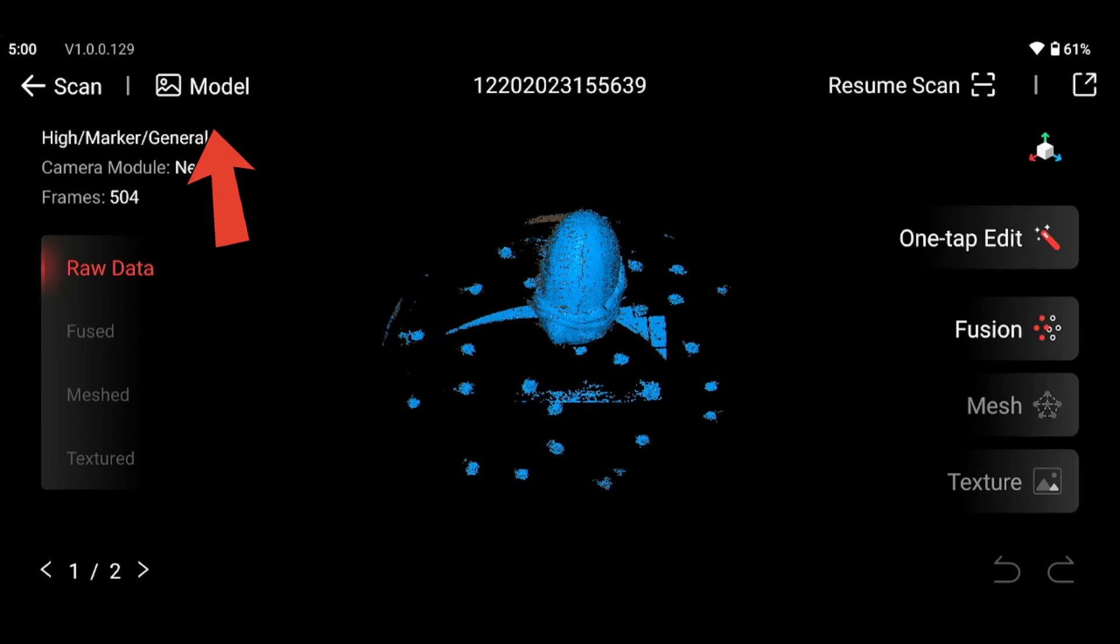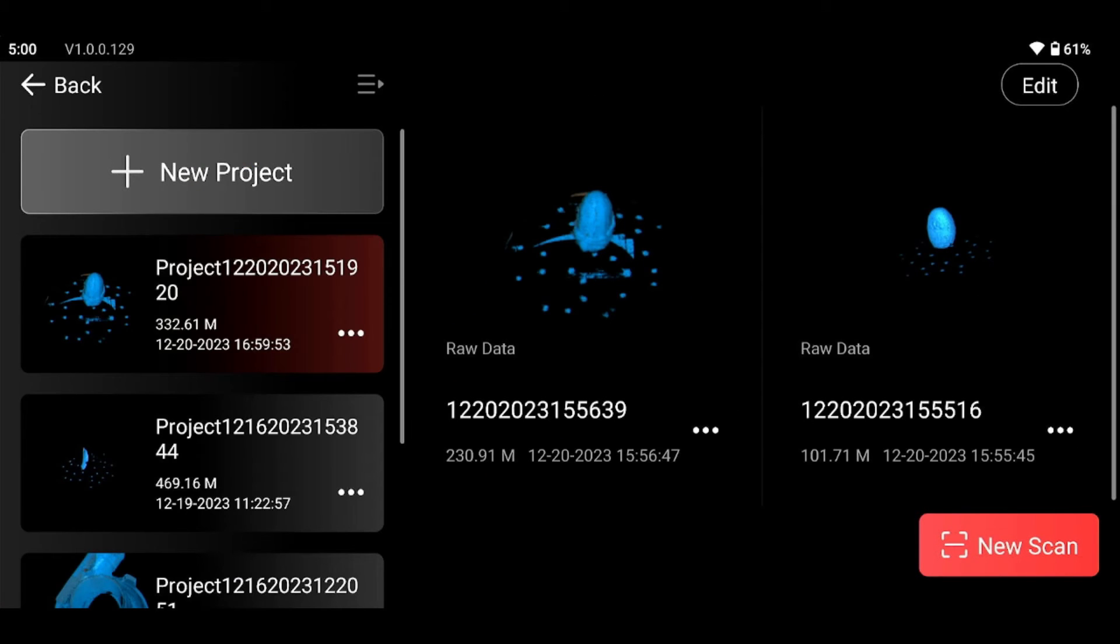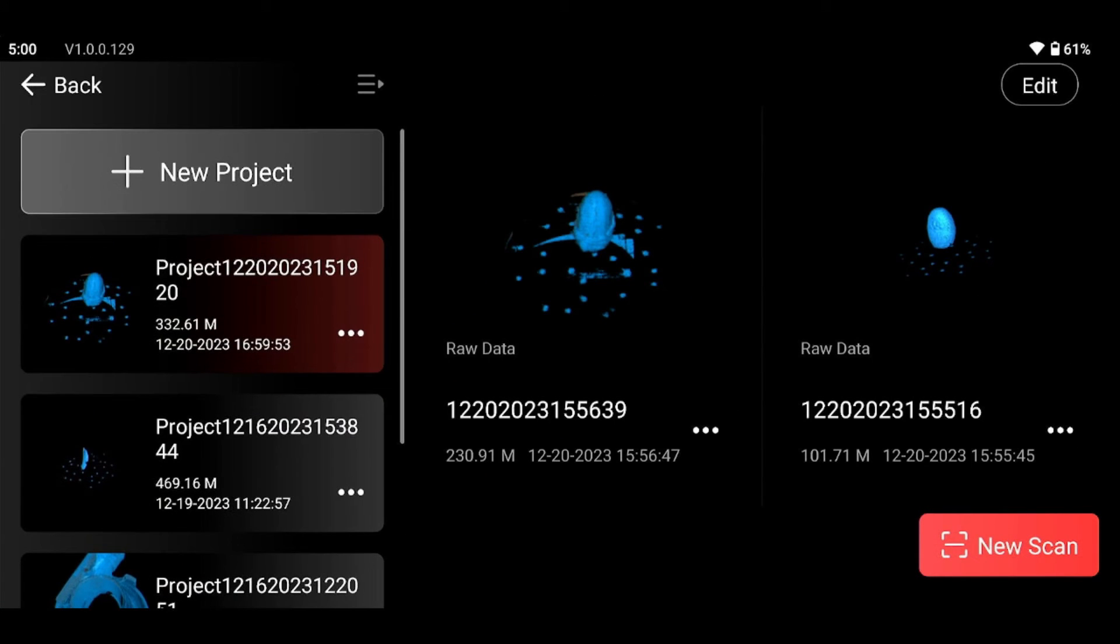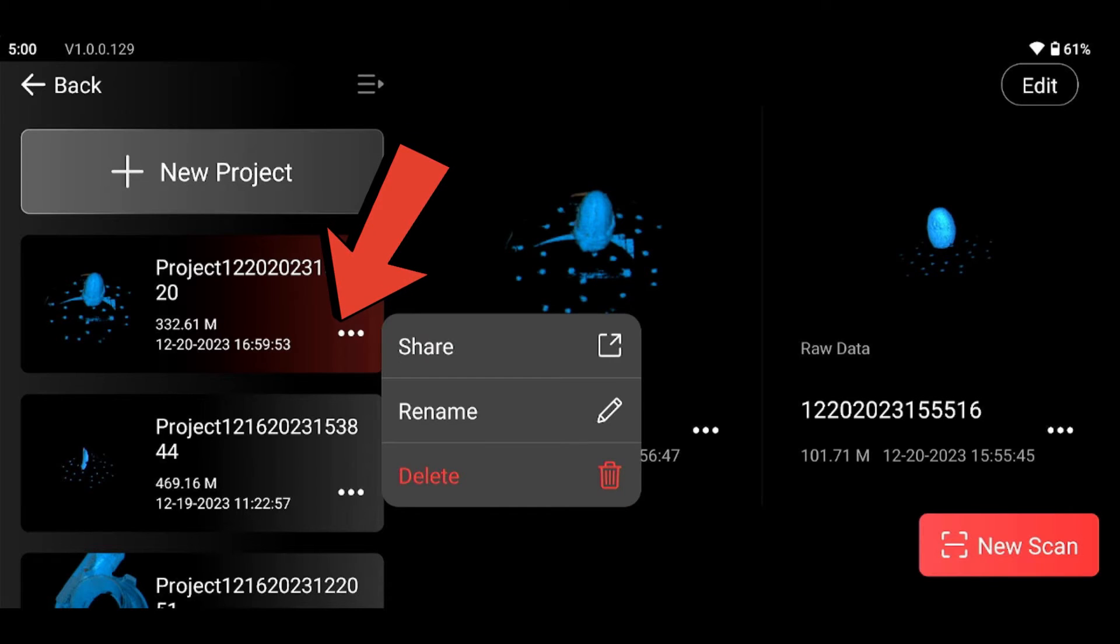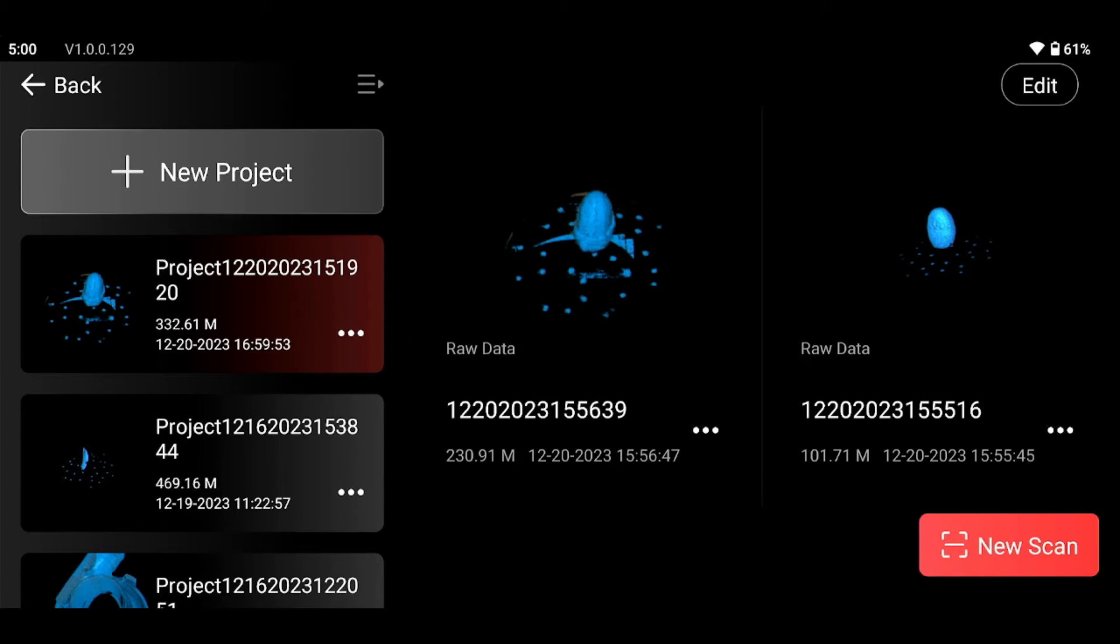You can also do it if you click model. And then these are your projects. You want the three dots here. And that will have the share icon because this is the entire project.